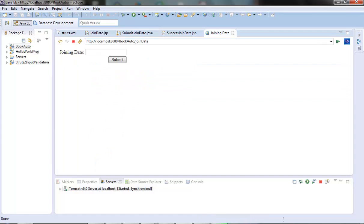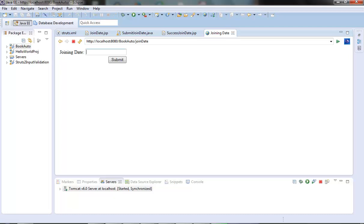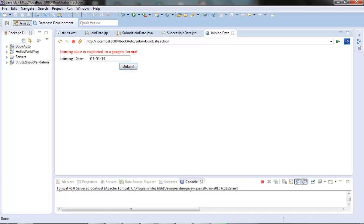I have already run the join date action and got the join date.jsp. Let's see what happens when we provide the date in mm-dd-yyyy format. We got an error: the joining date is expected in the proper format. This error is already configured in our properties file. Clearly our date field is not supporting this pattern, so let's see how we can write our own custom type converter to support this date pattern.